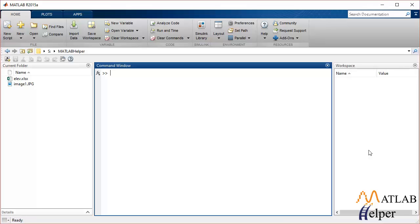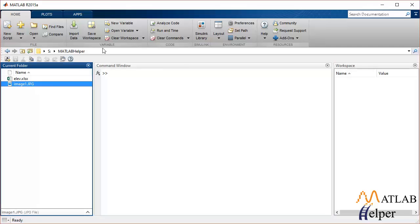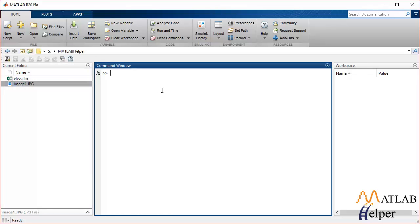I'm going to start with image file formats. Suppose you have to import an image in your MATLAB file and store that image's pixel values in a variable or matrix. To do that, make sure that whatever image you're working on is in your working directory. Right now I'm working under the directory MATLAB helper and I have that image in my directory. To import that image, I'm going to use the import data command to read that image, and we will store the value in the matrix I.